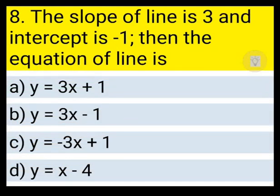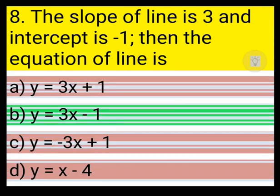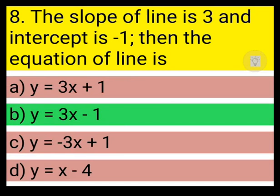Next question: the slope of a line is 3 and the intercept is -1. The equation of the line is y = 3x + 1, y = 3x - 1, y = -3x + 1, or y = x - 4? Slope is 3 and intercept is -1, so b — y = 3x - 1 — is the correct answer.